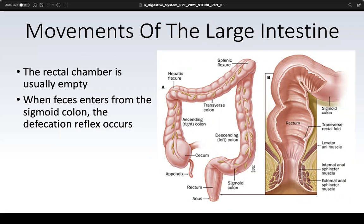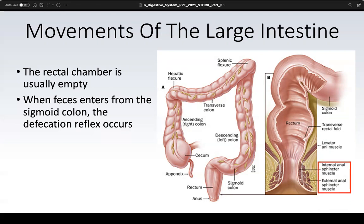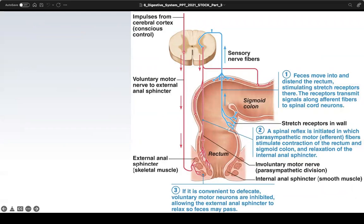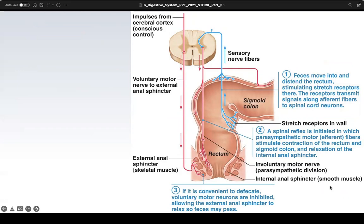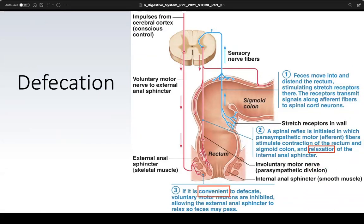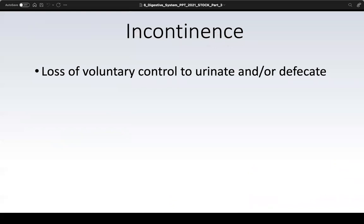The defecation reflex is initiated when feces enters the sigmoid colon. You go about your day and suddenly feel the urge to use the bathroom — this is driven by the autonomic nervous system. There is an internal and an external anal sphincter. The internal sphincter is mediated by the autonomic nervous system; the external anal sphincter is mediated by the skeletal system, giving us more voluntary control. This control is important — without it, incontinence would be a constant problem.